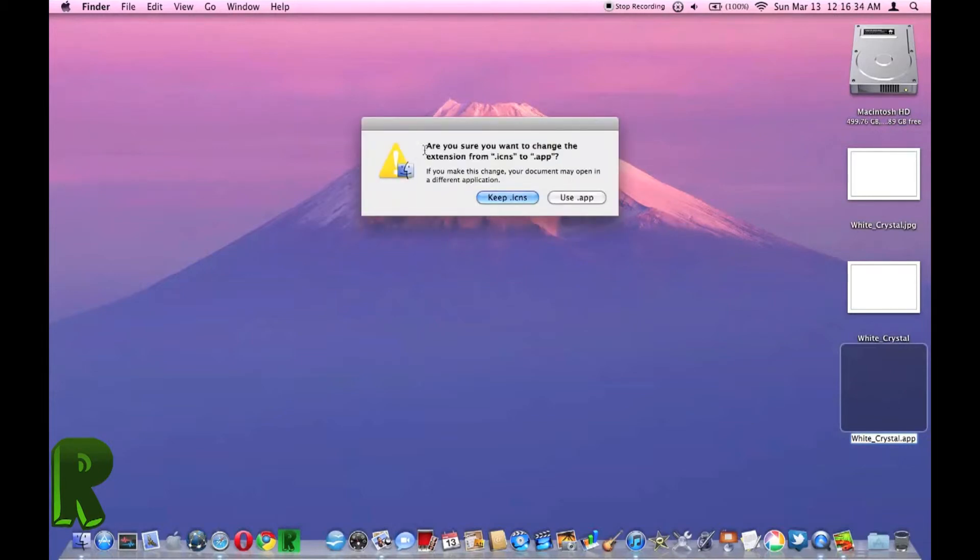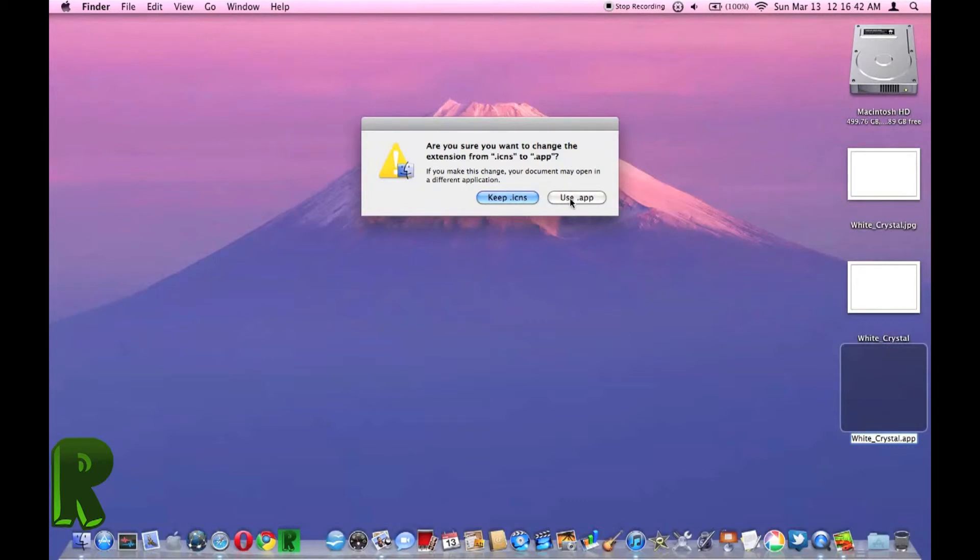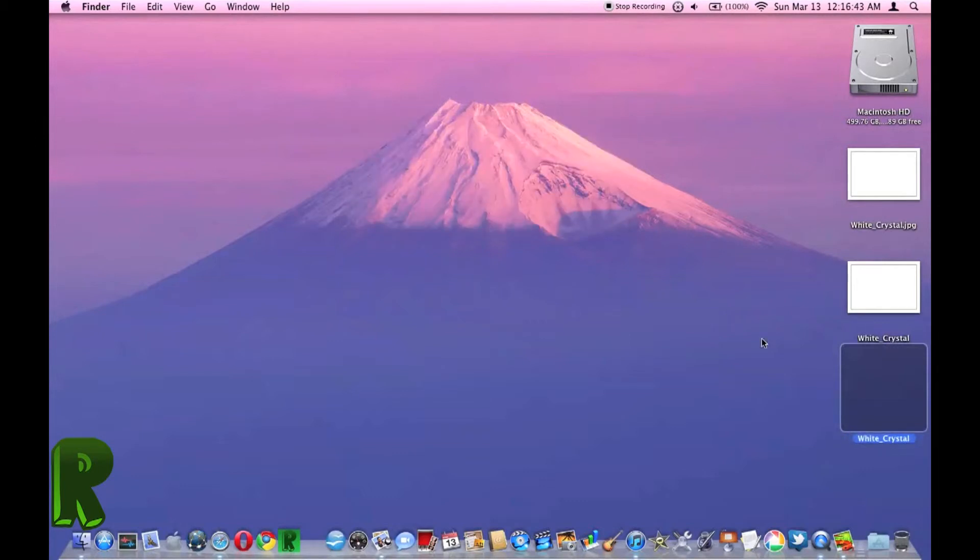And then this should come up. Are you sure you want to change the extension from .icns to .app? And you want to use .app.